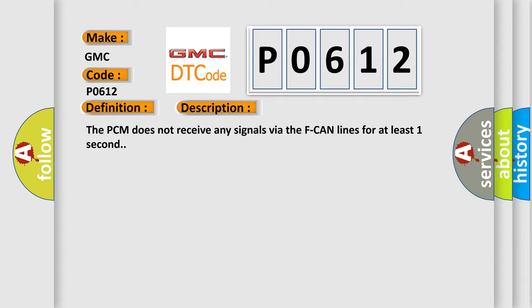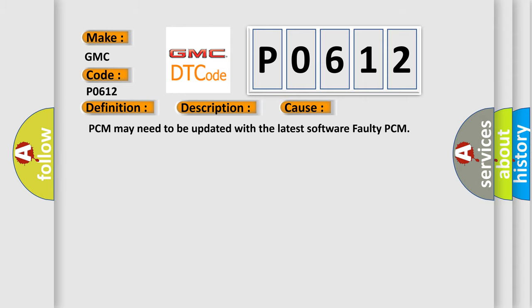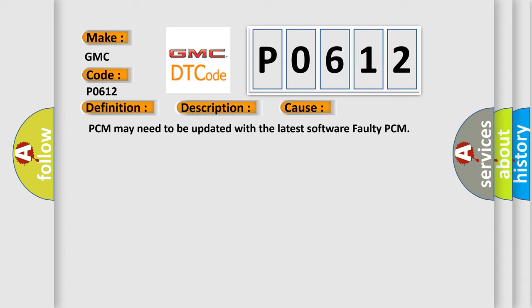This diagnostic error occurs most often in these cases: PCM may need to be updated with the latest software, or faulty PCM.